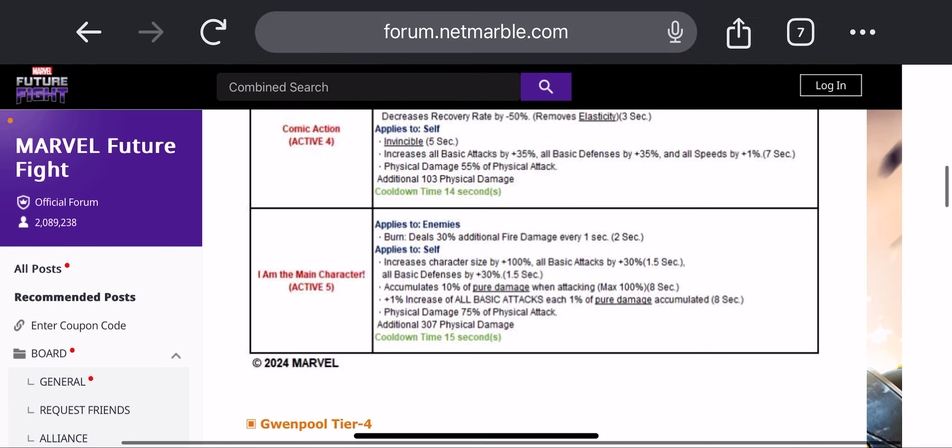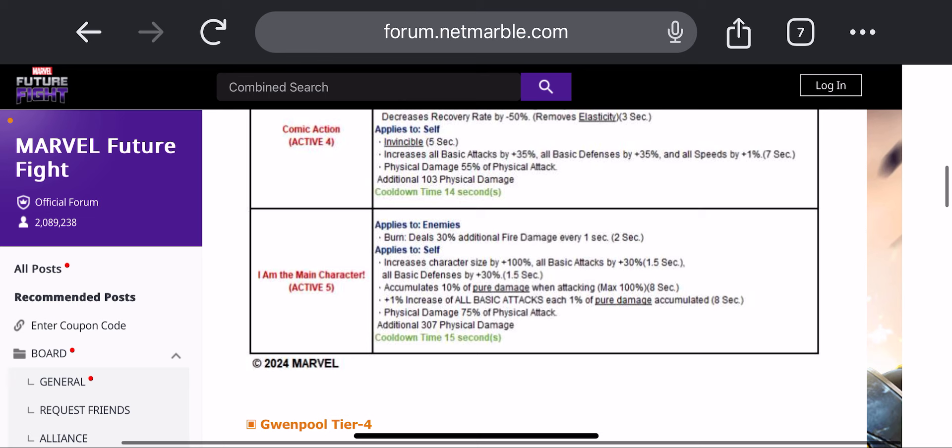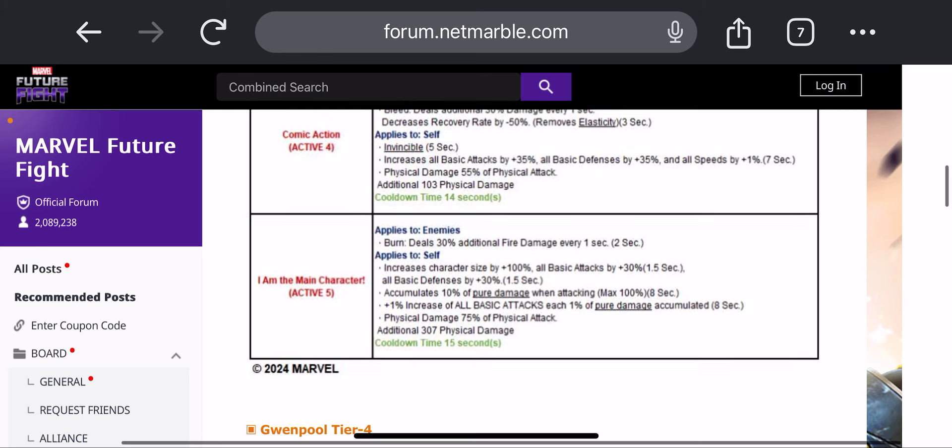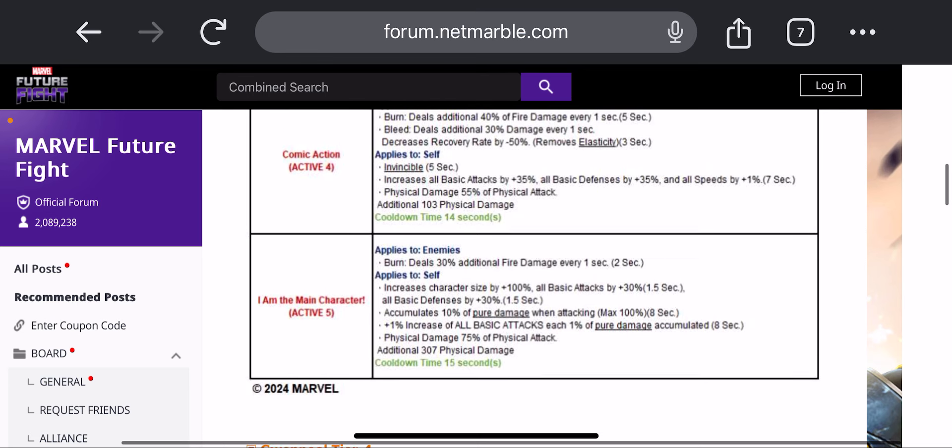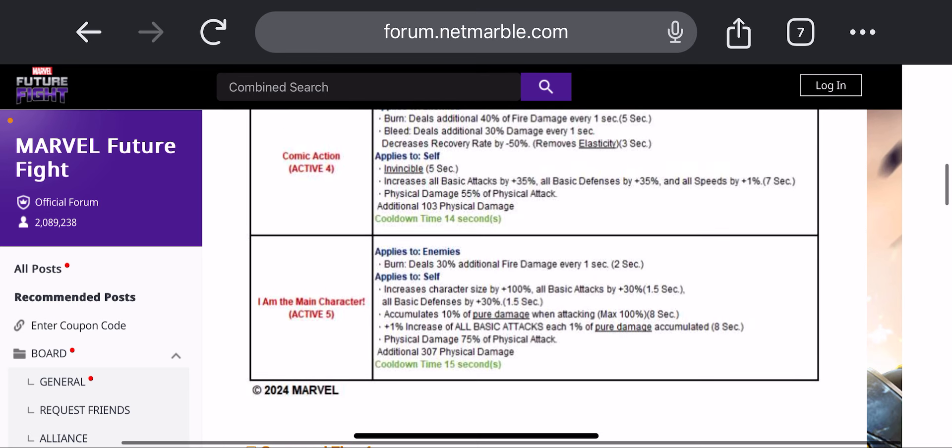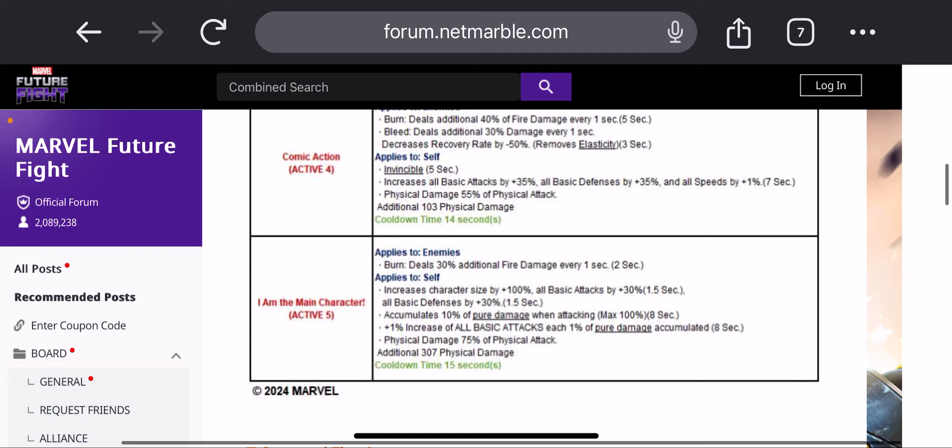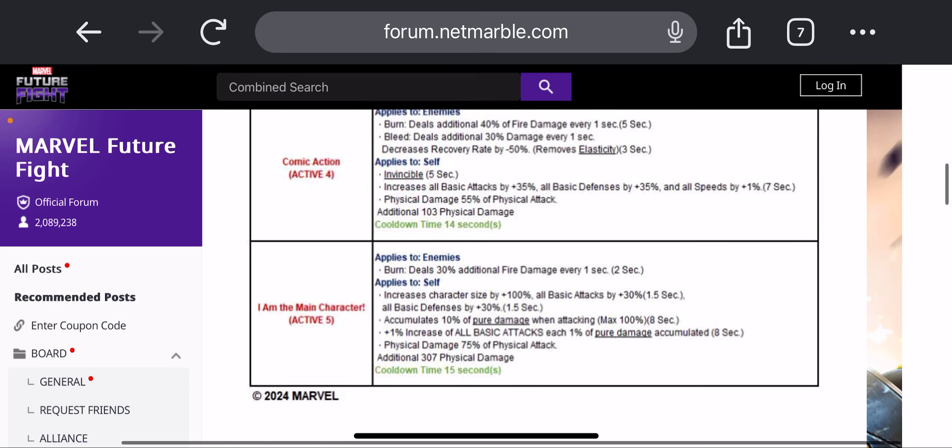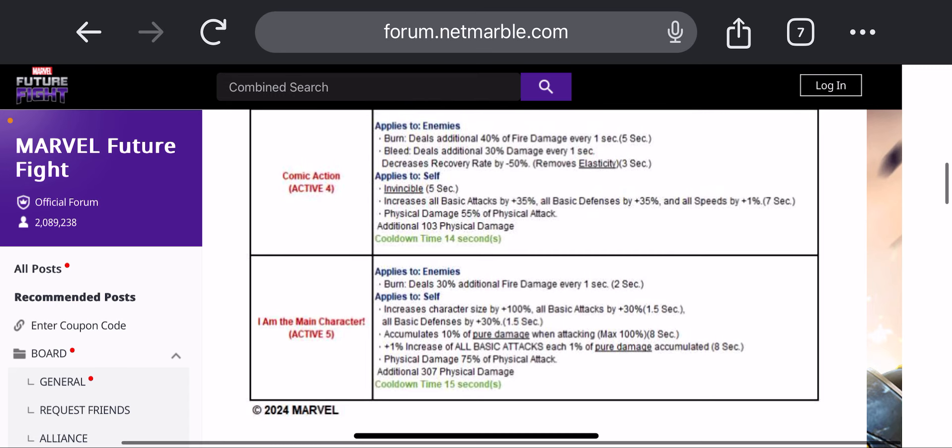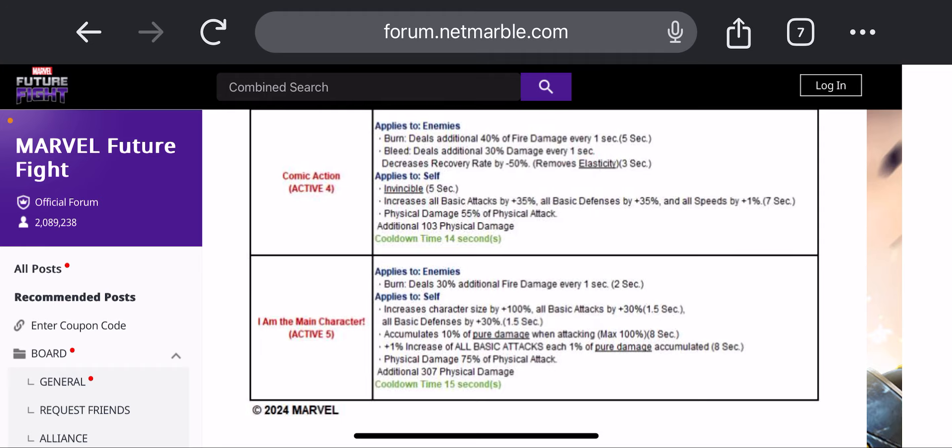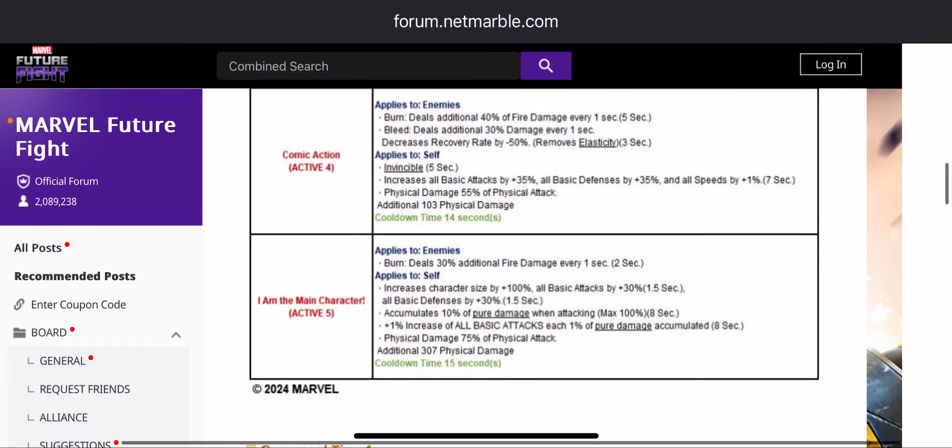So anyways, we also have a damage accumulation on the basis of attacking, as well as 100% character increase size. Basic attack also increase by 30% when you do that for 1.5 seconds. The 1.5 seconds I think it's going to be a refreshing buff for maybe 6 or 7 seconds when the character size actually increases.